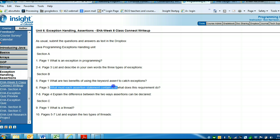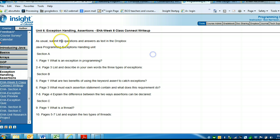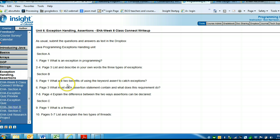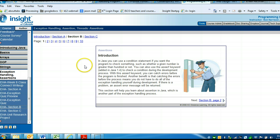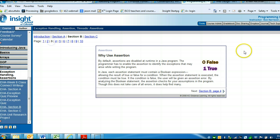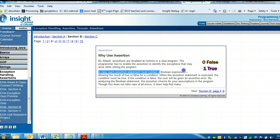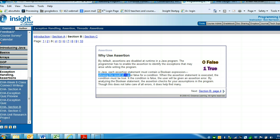Back to the Class Connector write-up. Page 3, what must each assertion statement contain, and what does this requirement do? Section B, page 3. Each assertion statement must contain a Boolean expression. What a Boolean expression does, it allows the result of true or false for the condition.